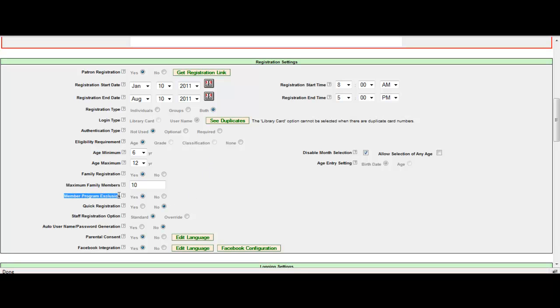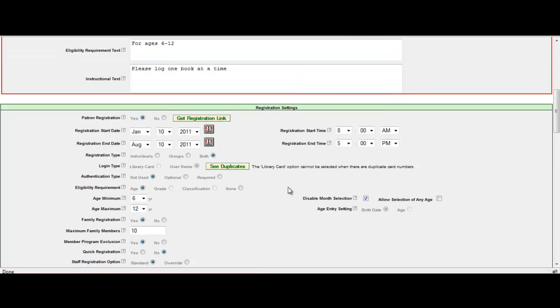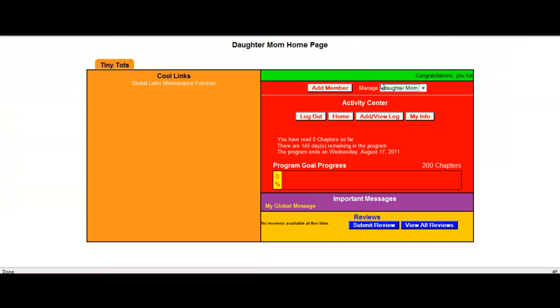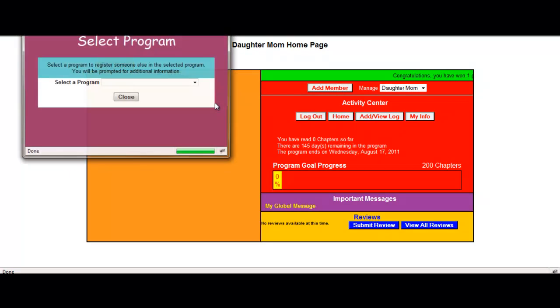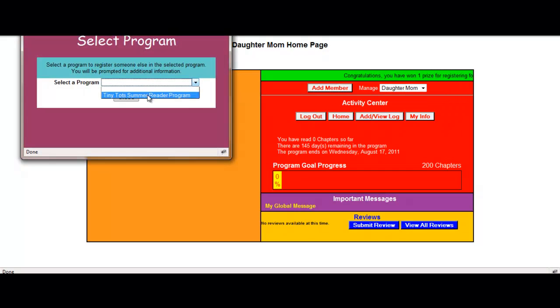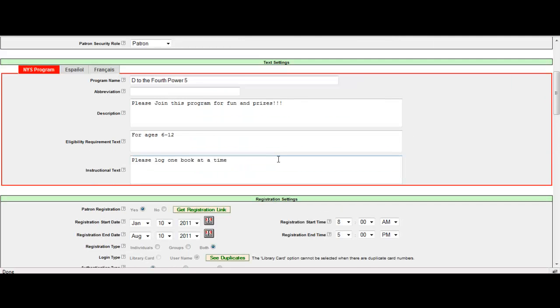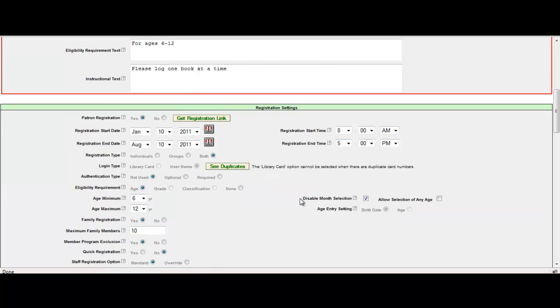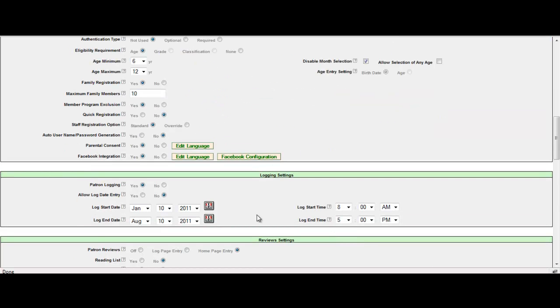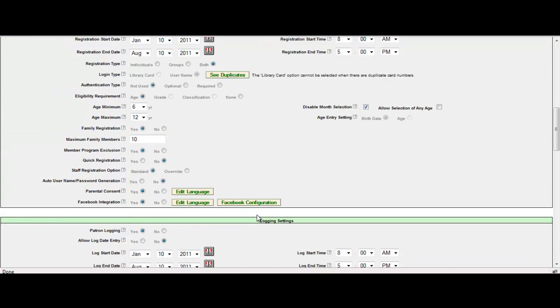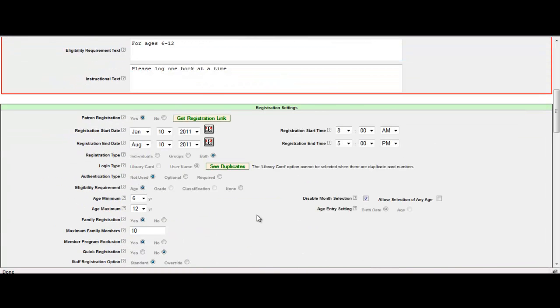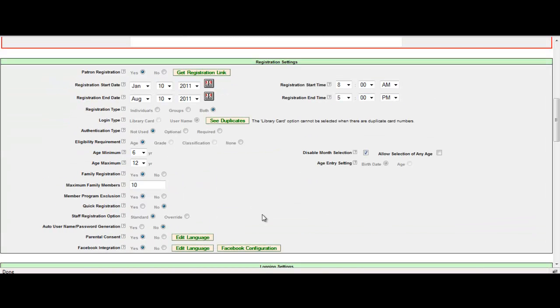The next item that you see there is the member program exclusion. So remember when I was in the drop down when I added the member, I only saw Tiny Tots summer reader program. But when I went over to the staff side, I actually had multiple programs. D to the fourth power two, D to the fourth power five, so on and so forth. Why didn't I see those there? The reason is because under this registration settings when I set up this particular program, I selected member program exclusion, yes. What that means is I don't want this particular program to be a part of the family registration.